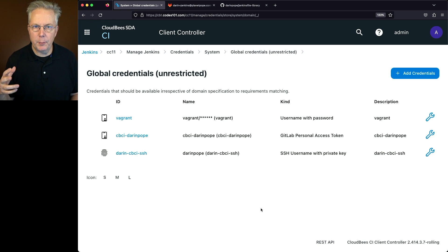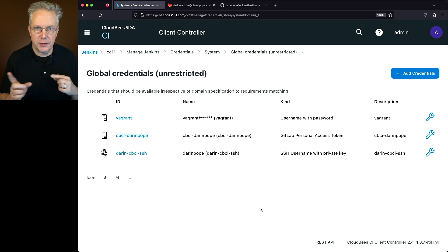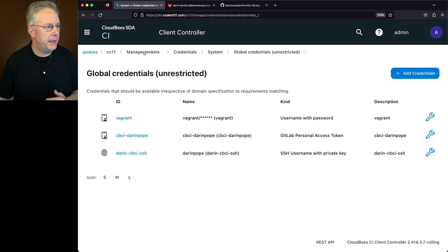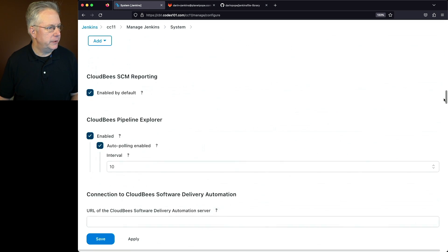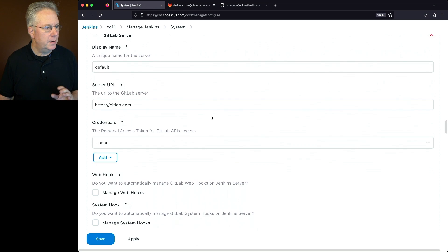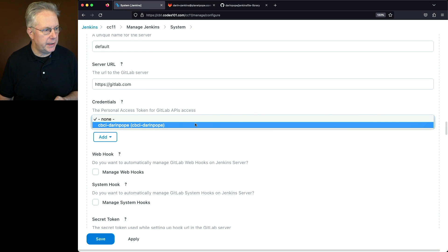Now we've created the credentials in our controller associated with both the Personal Access Token and the SSH key. We need to set up our GitLab server configuration. We'll go to Manage Jenkins, System, and scroll down to the GitLab section. Under GitLab, there's already an item defined by default named Default, so we'll leave that. The server URL is fine since I'm using GitLab.com. For the Personal Access Token, I'll click the dropdown and select the token we created.